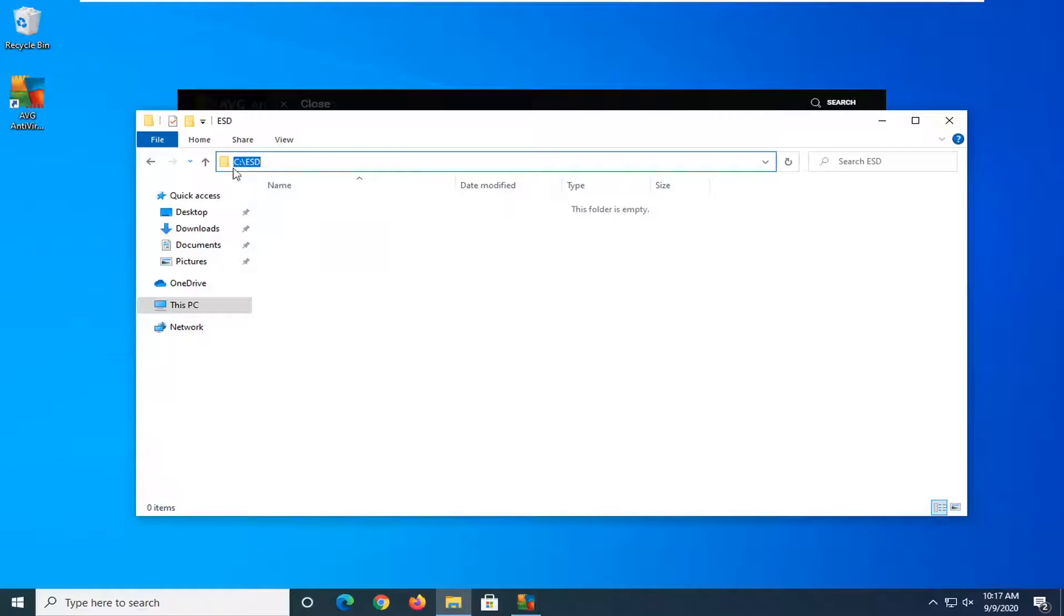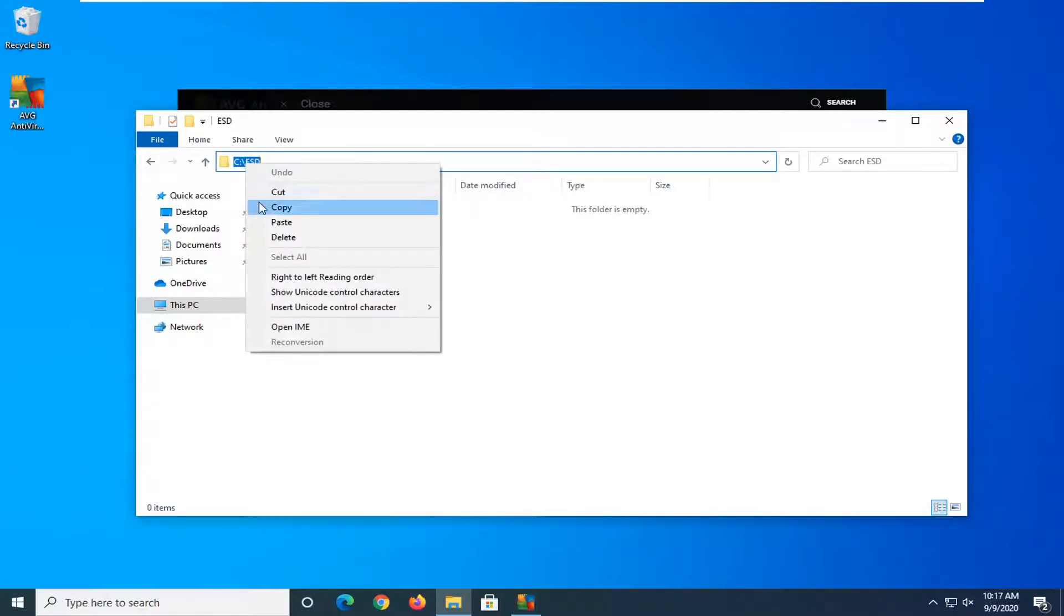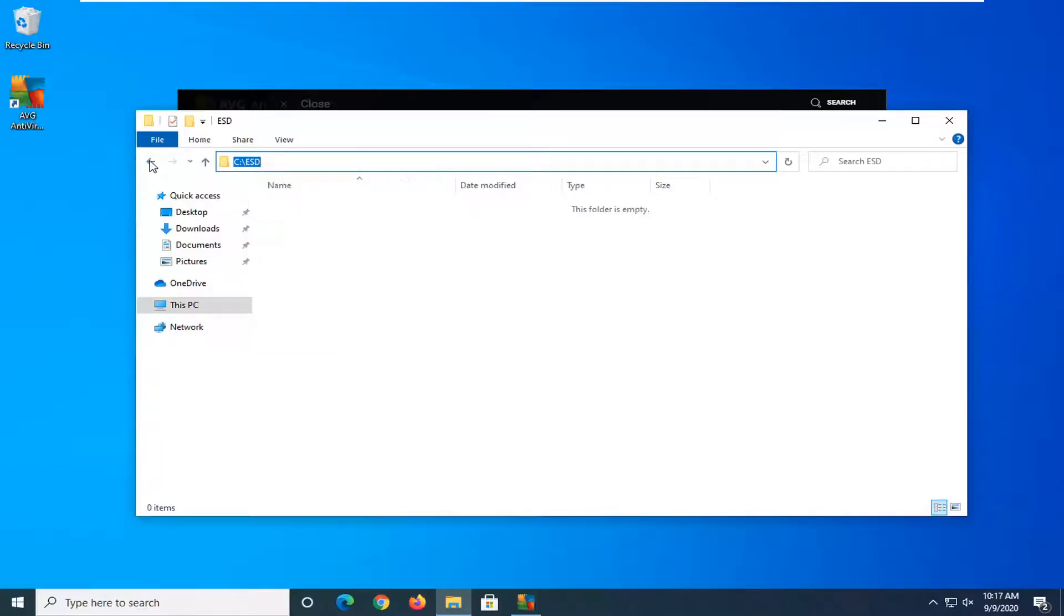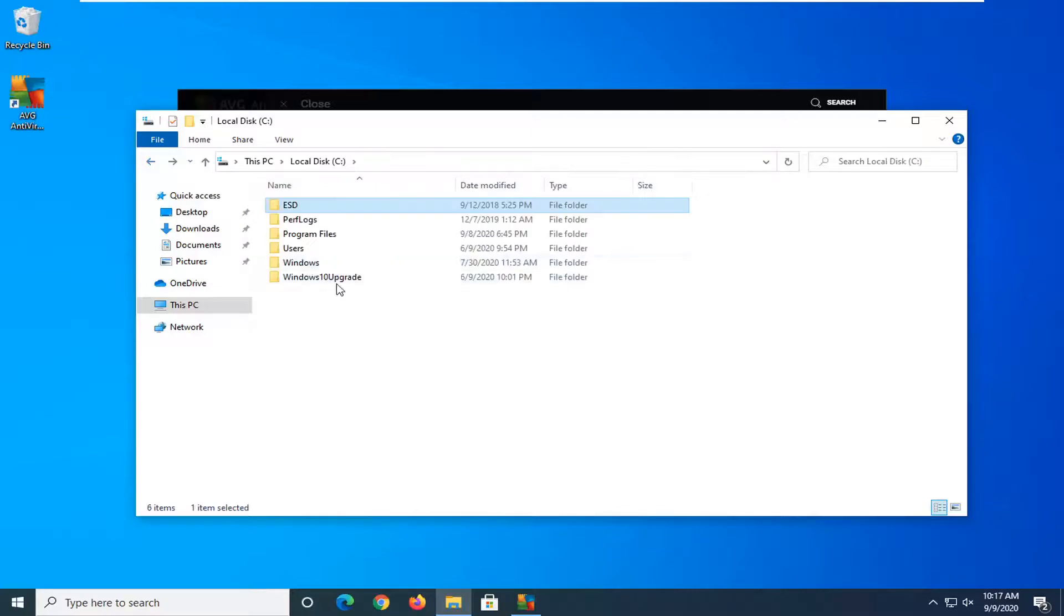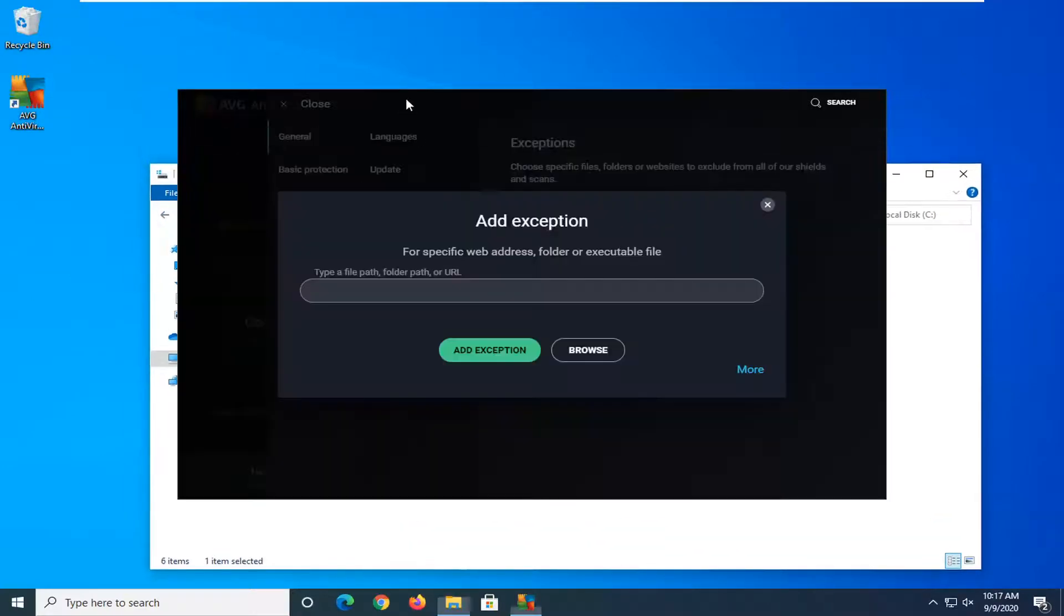And then you can also just copy the file path up at the top of the file explorer window just by double clicking on it, right clicking and then copy. You also right click on the file or folder as well and just copy the file path from there.